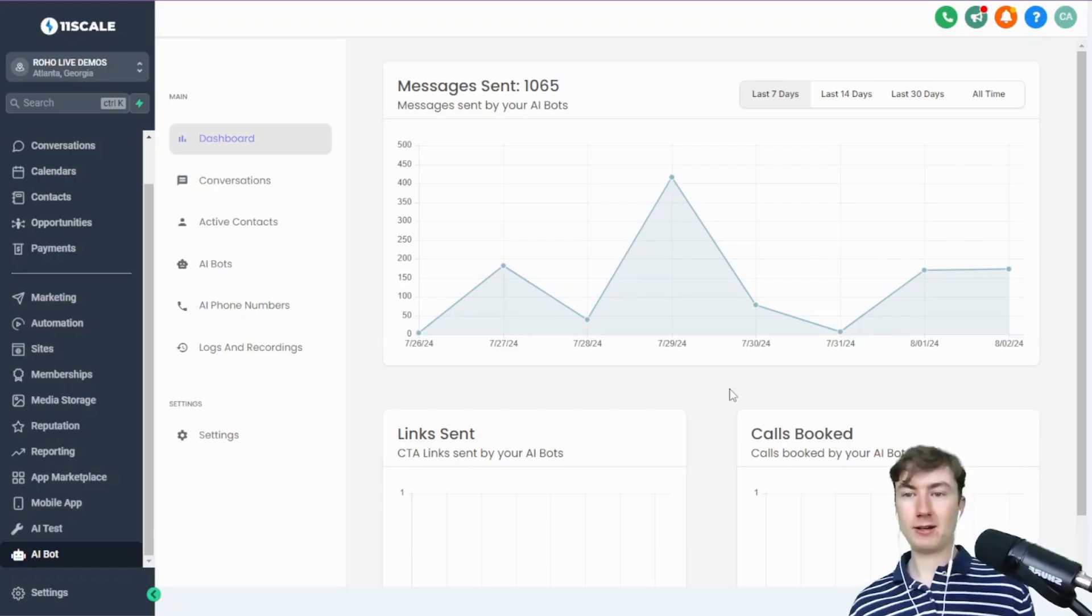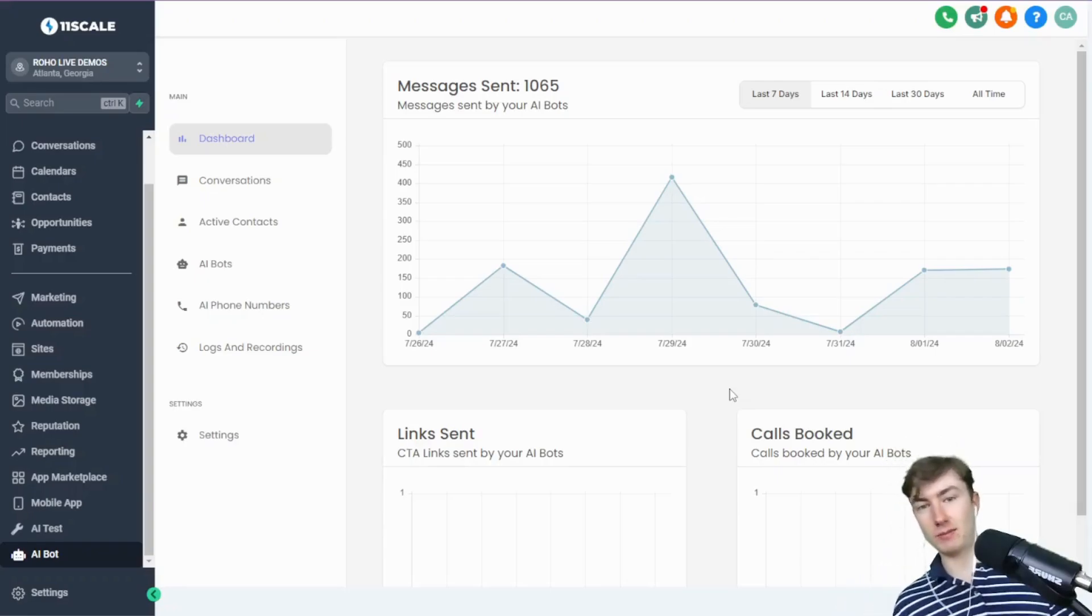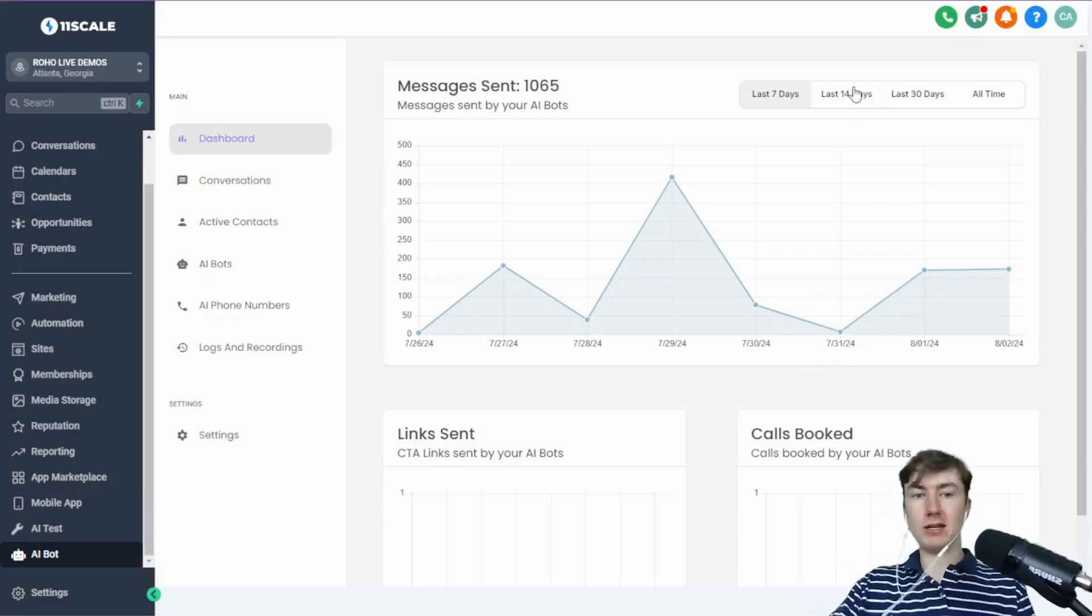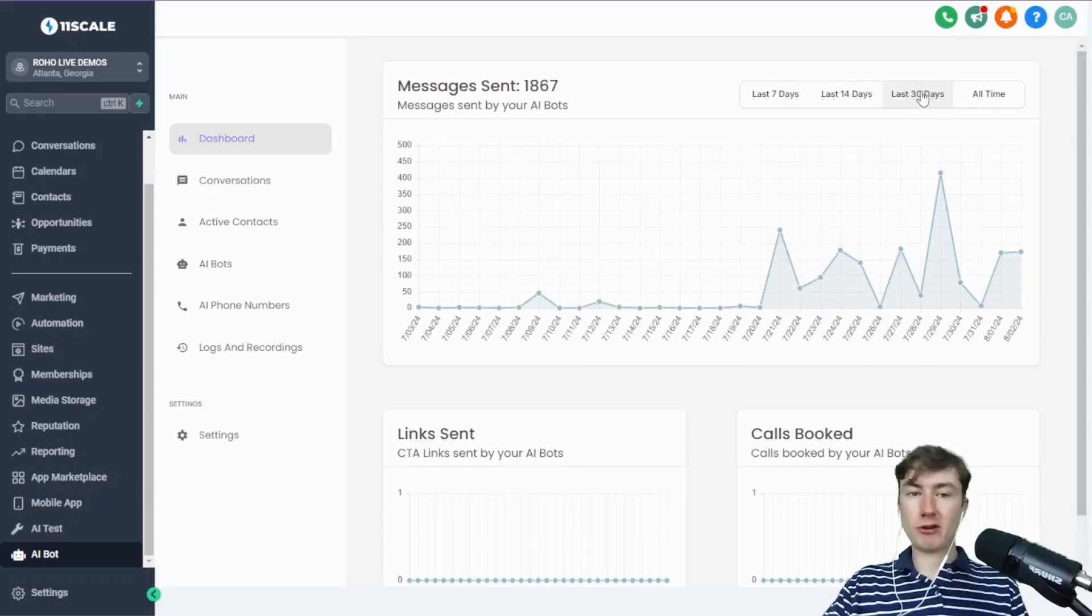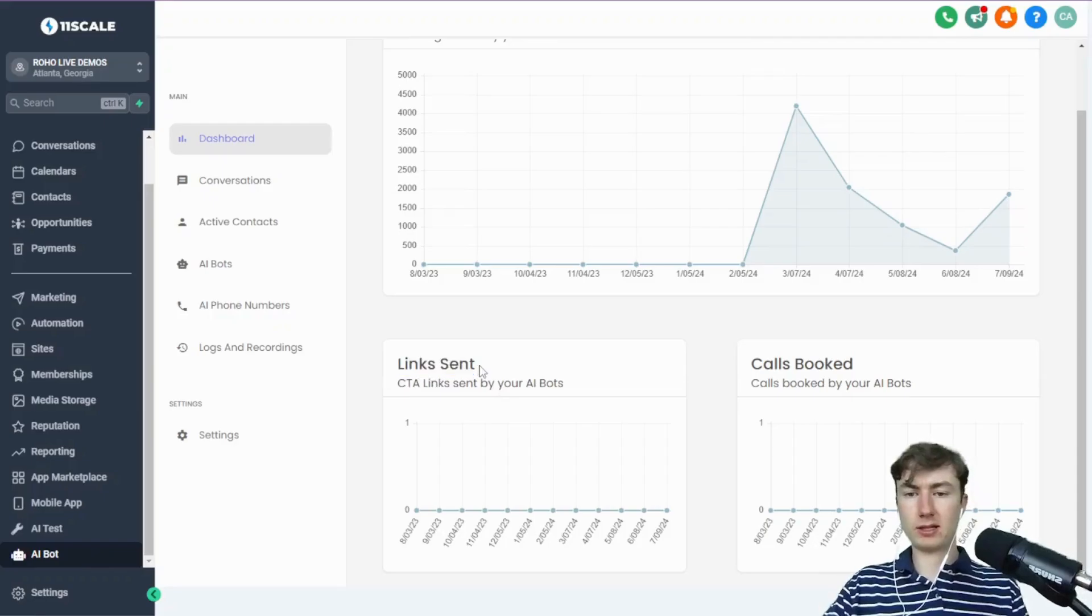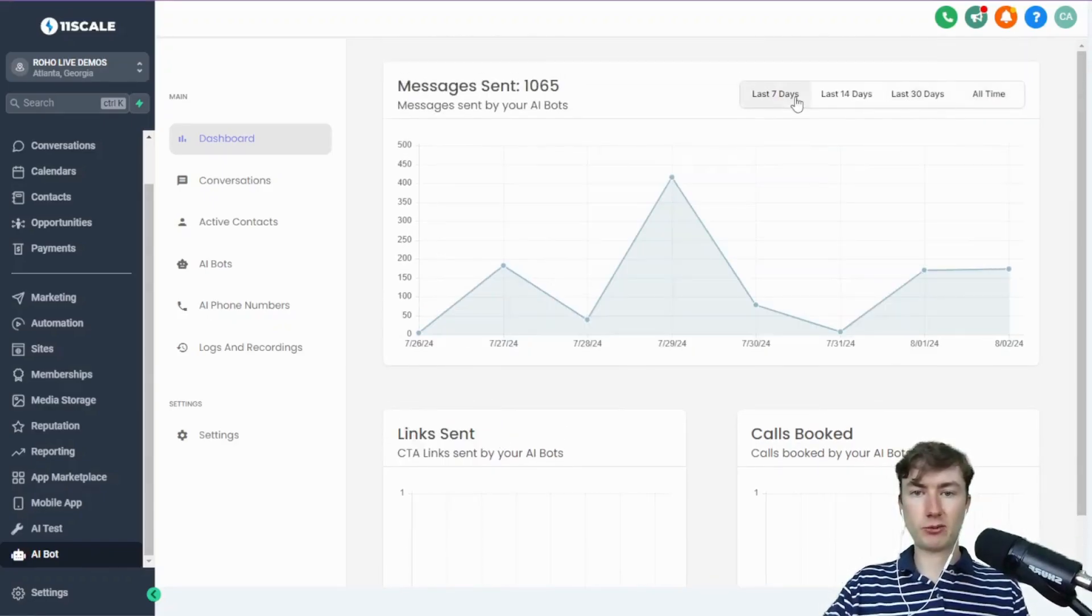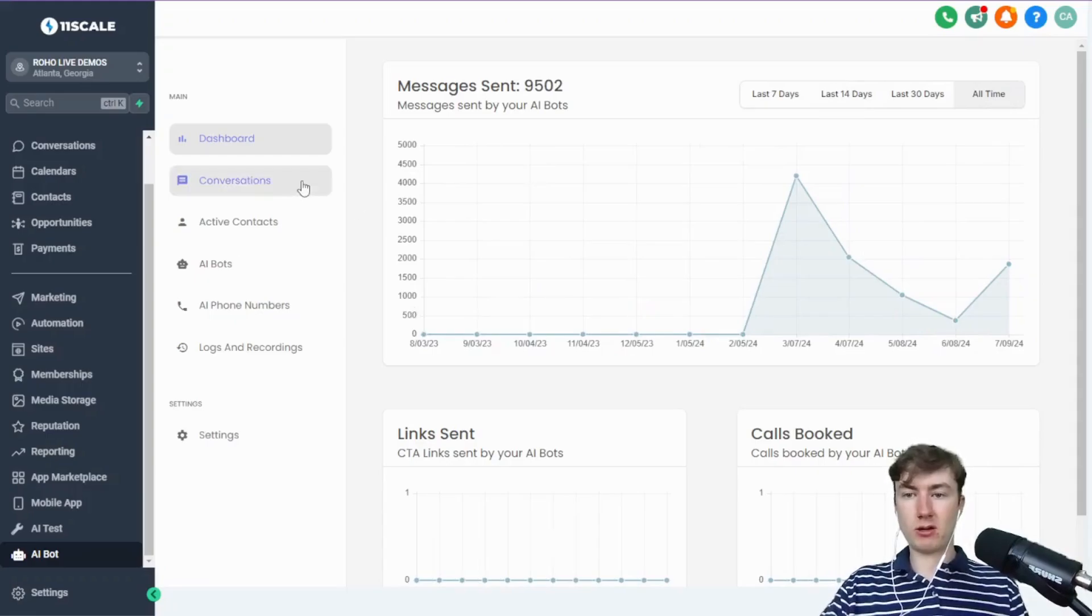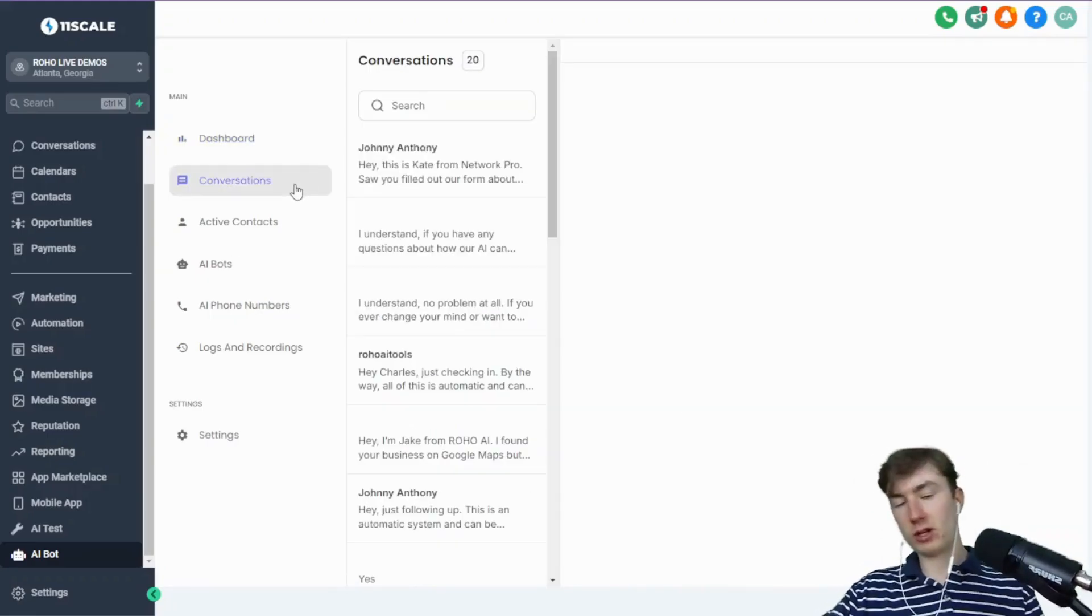Staying consistent with the theme of analytics and metrics, we have a graph where you can see the messages sent by all of your AI bots on a sub-account level here. These graphs update. We'll get into this. The link doesn't really come into play anymore at all.